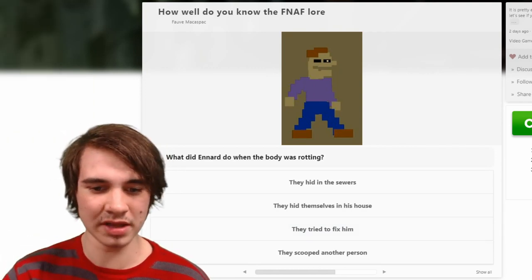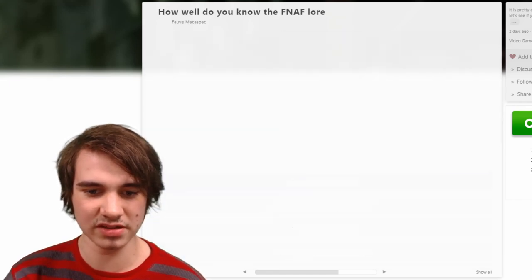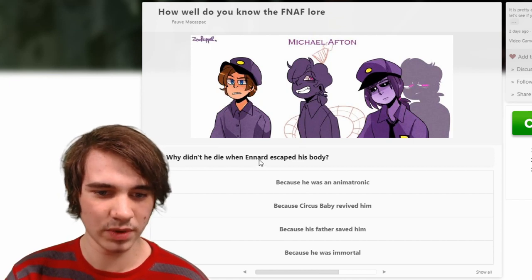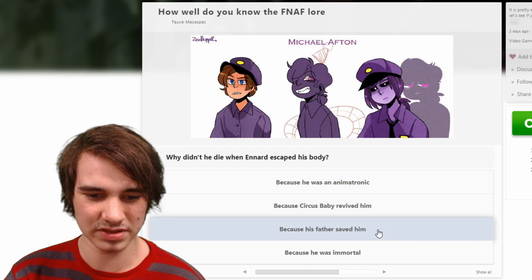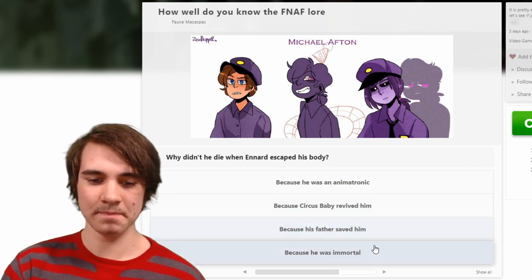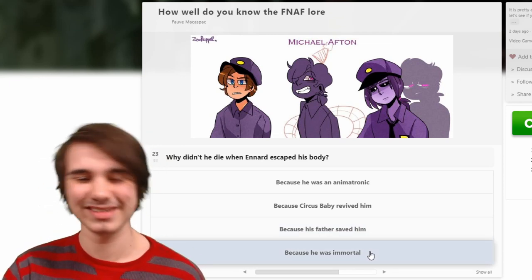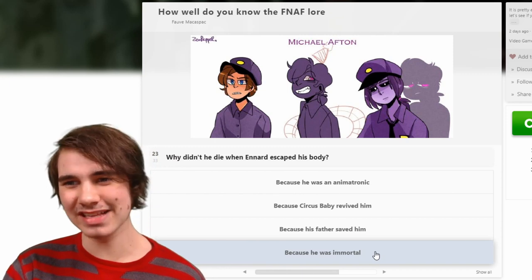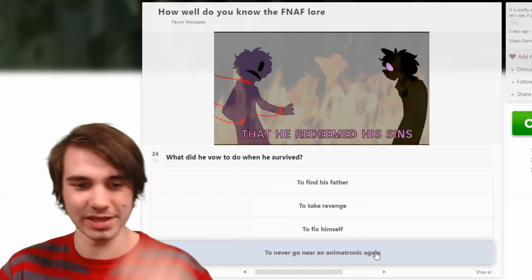What did Ennard do when the body was ruined? He puked himself up to find a new body — they hid in the sewers, they hid themselves in the house, they tried to fix him. They hid in the sewers. Why didn't he die when Ennard escaped his body? Because he was immortal — technically he's immortal. Well, no, because he dies in FNAF 6. I think because he's immortal — we'll say that.